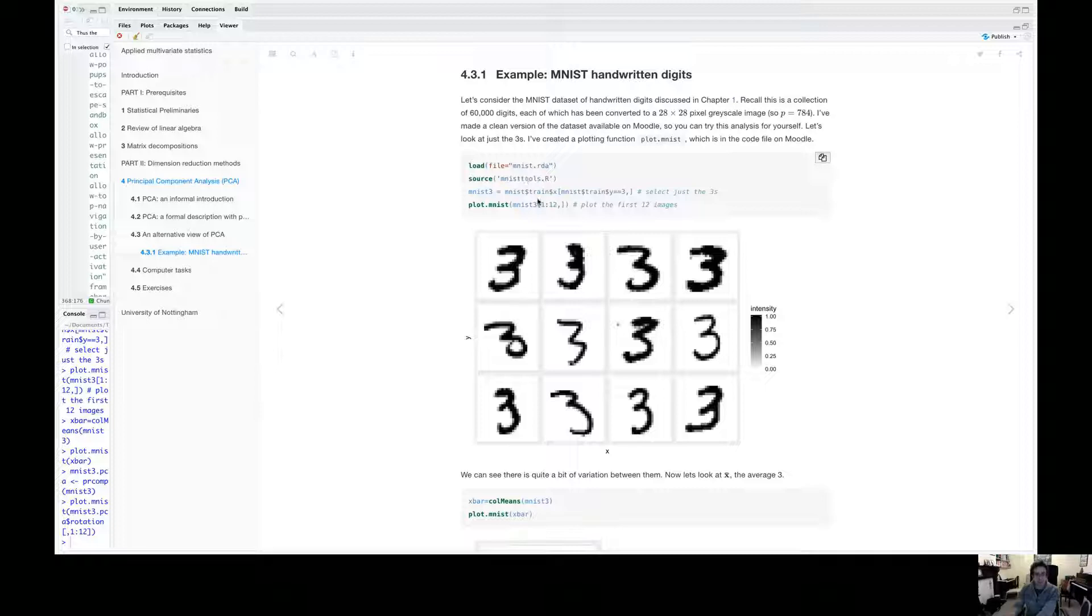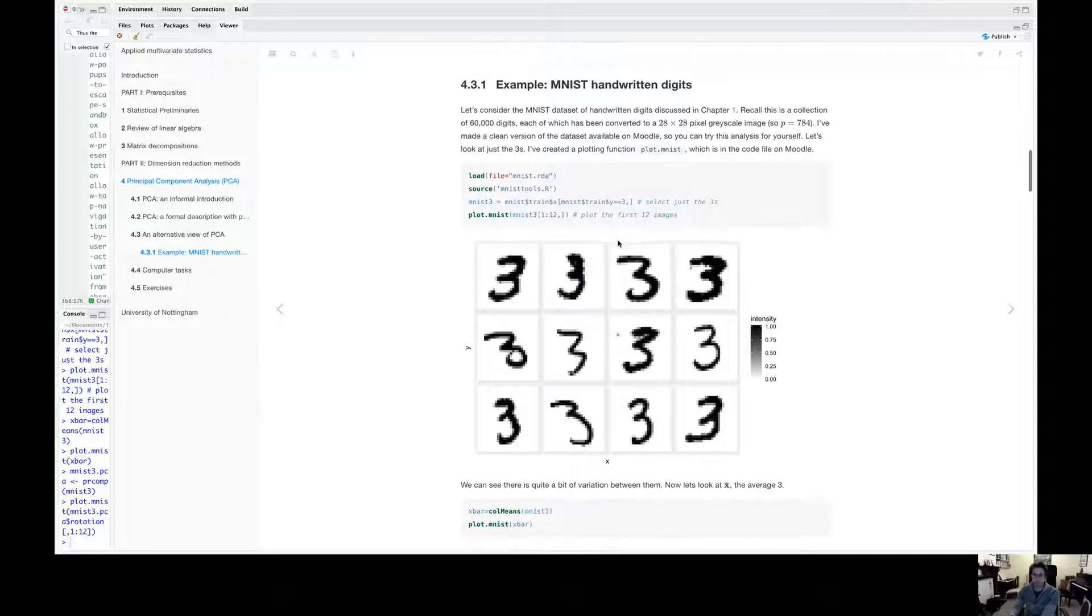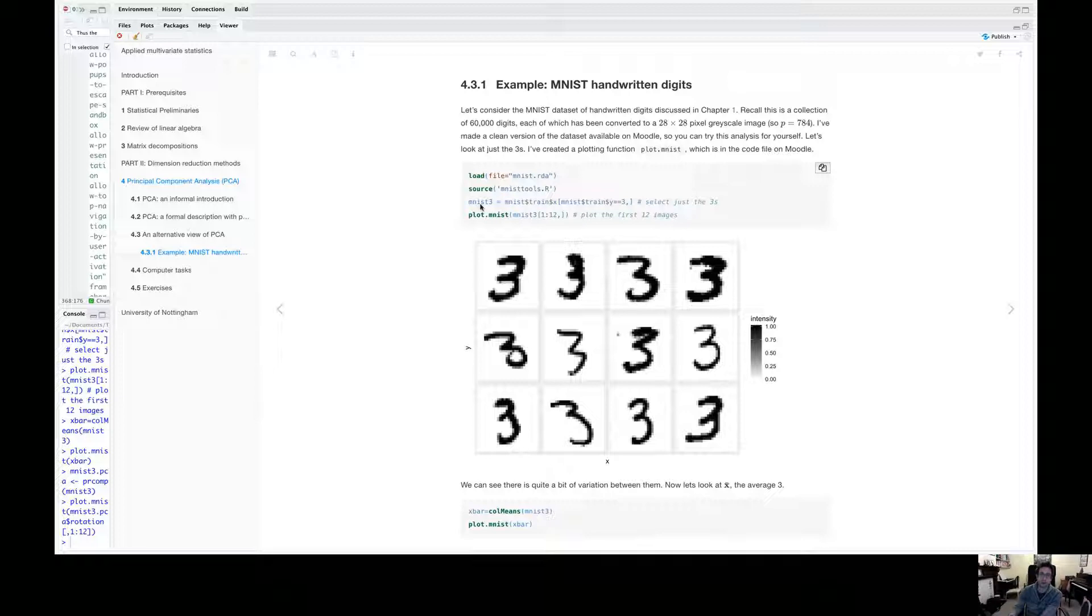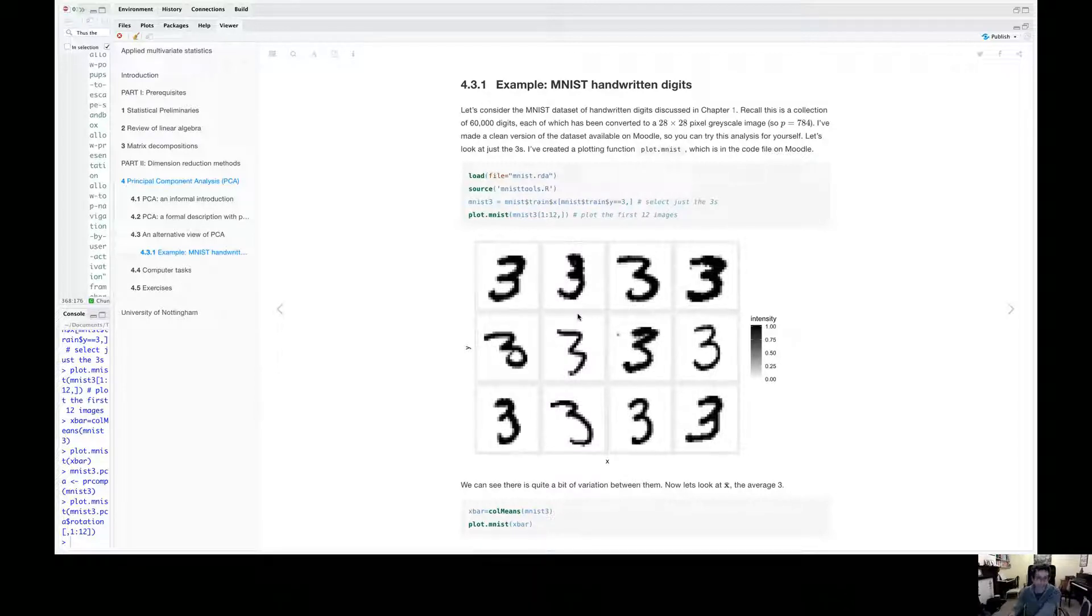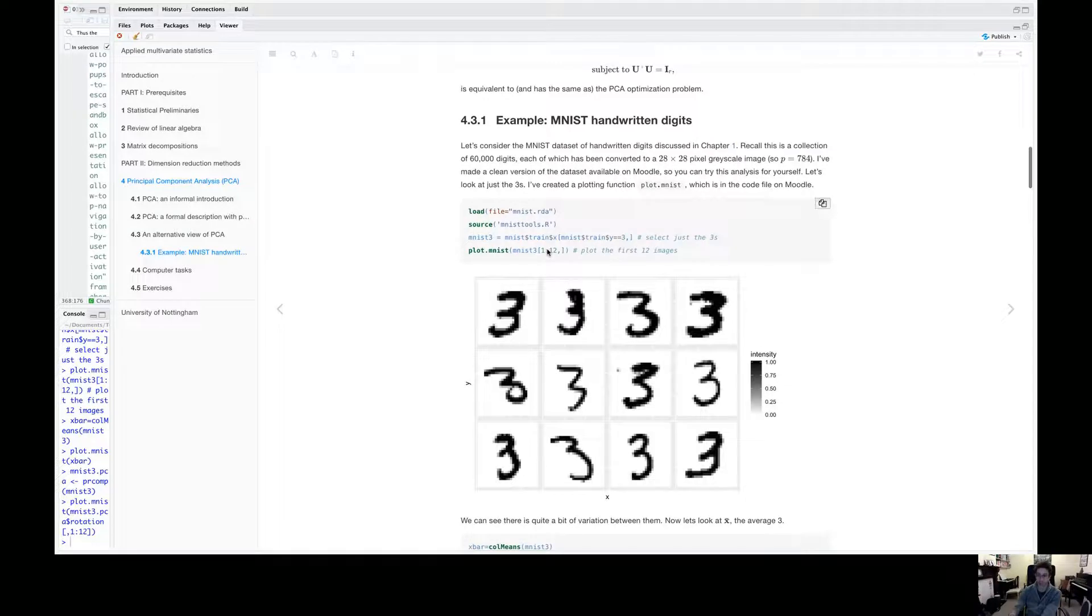So to begin with, let's just look at the threes. So I've selected out here just the digits that are supposed to be a number three. And I've just plotted the first 12 of them.